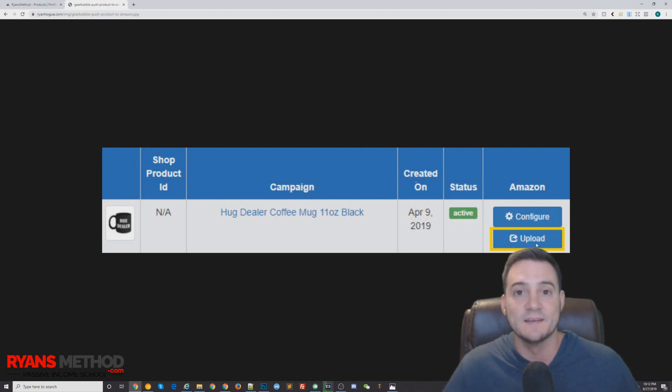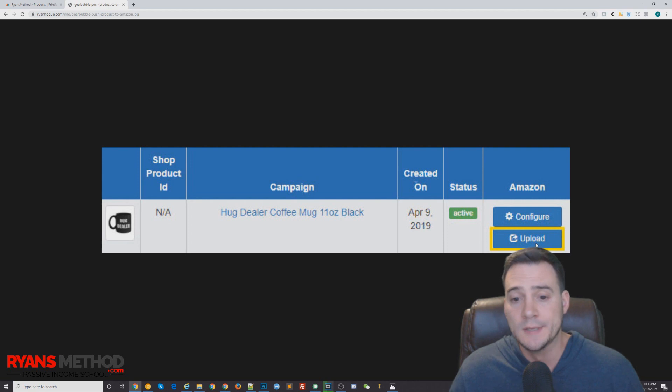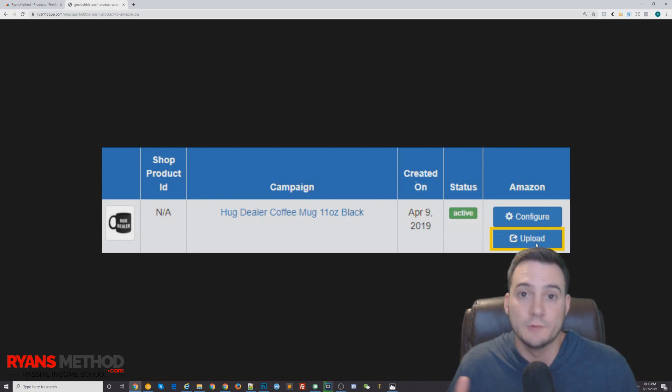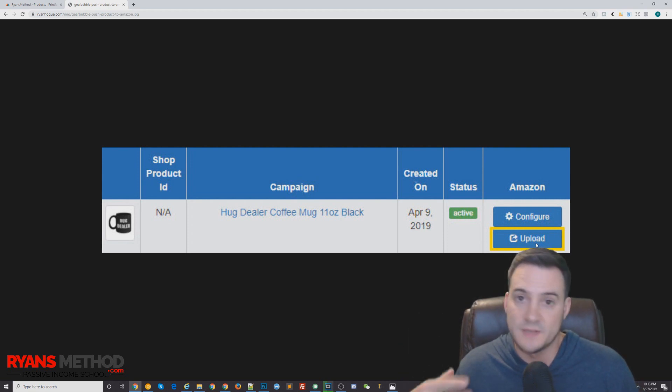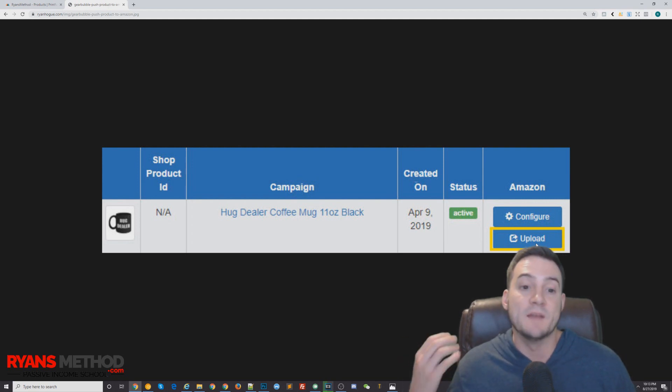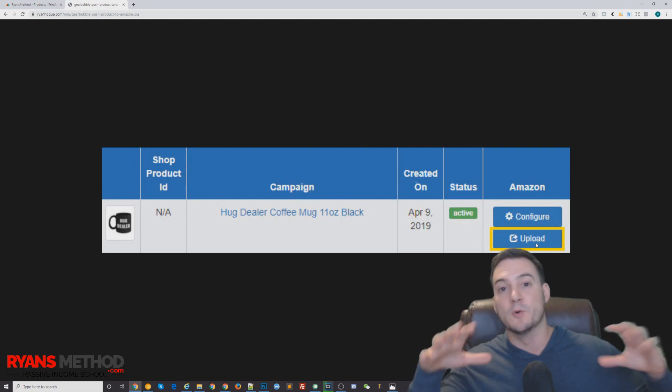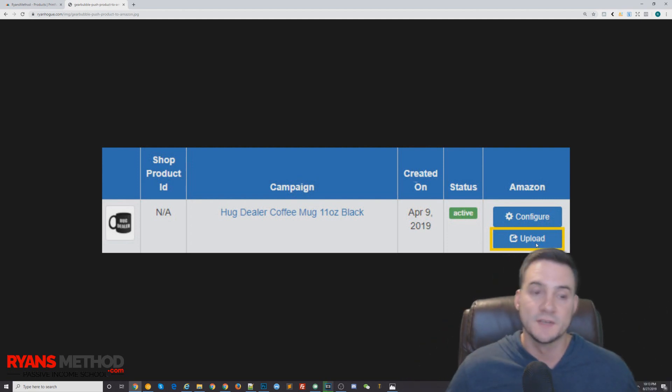With gear bubble, I didn't create parent-child relationship products. I just pushed, even if it was the same design, I'd put it on four different mugs, let's say, and then push all four as individual listings. That way I dominate a little bit more of the search results.